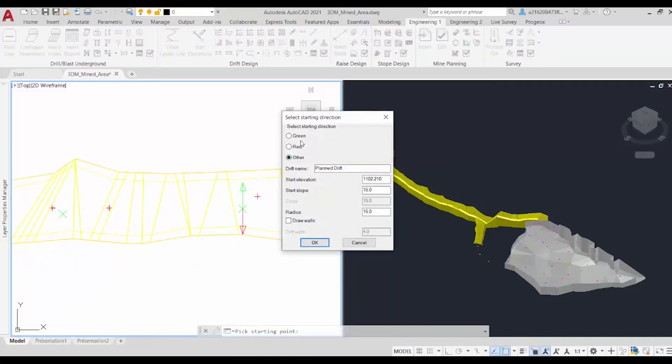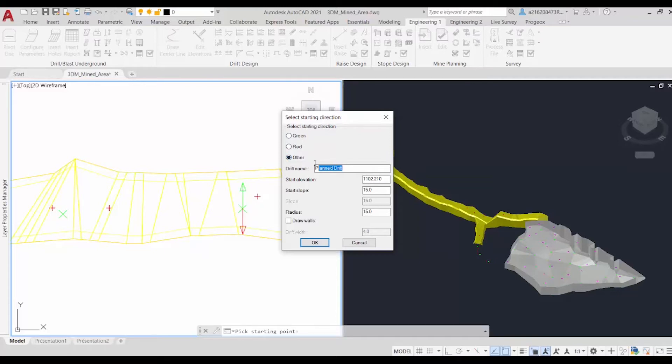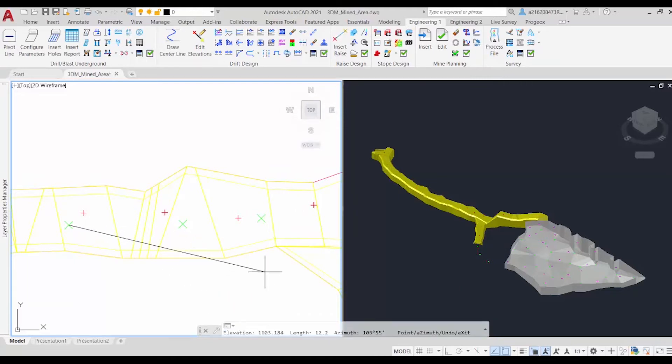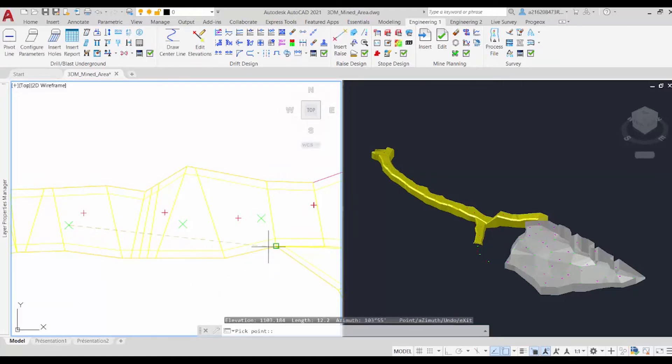And it'll ask us in which direction we want to go, either the green or the red. This time we'll choose other, and for name, we'll use planned drift. And for our starting slope, we'll use a slope of 8 degrees. We just click on OK, and we can continue drawing our centerline.